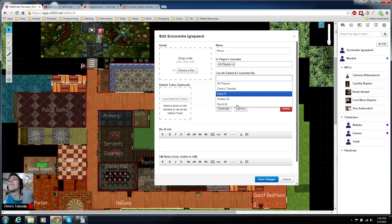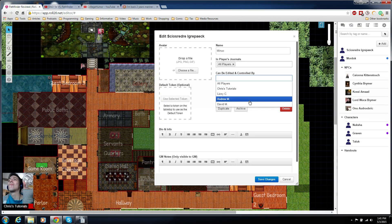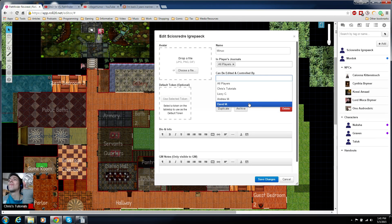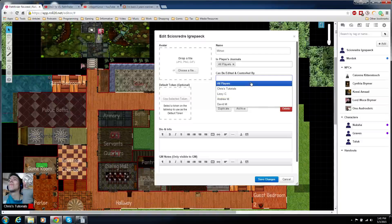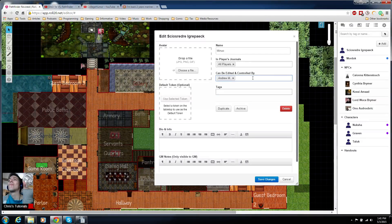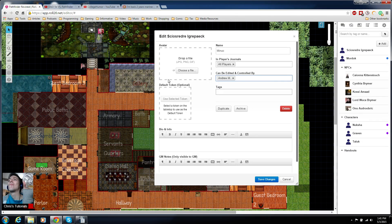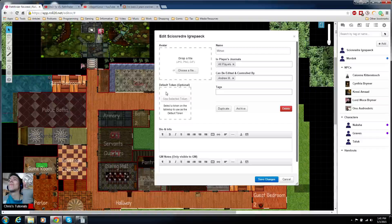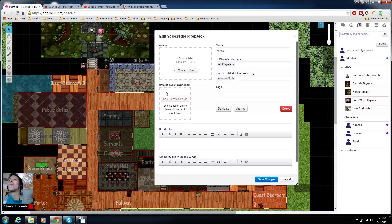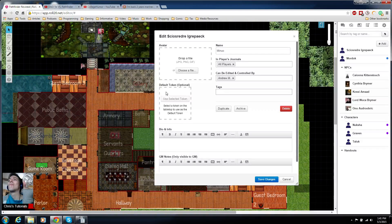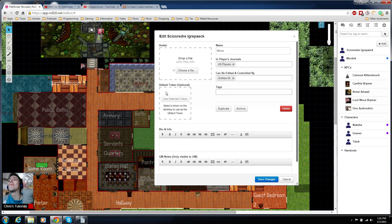So for instance we will set it to Andrew and hit save here. But first you notice it says default token. So the token is what they actually control on the map when they want to move around physically within the map, effectively the game world.